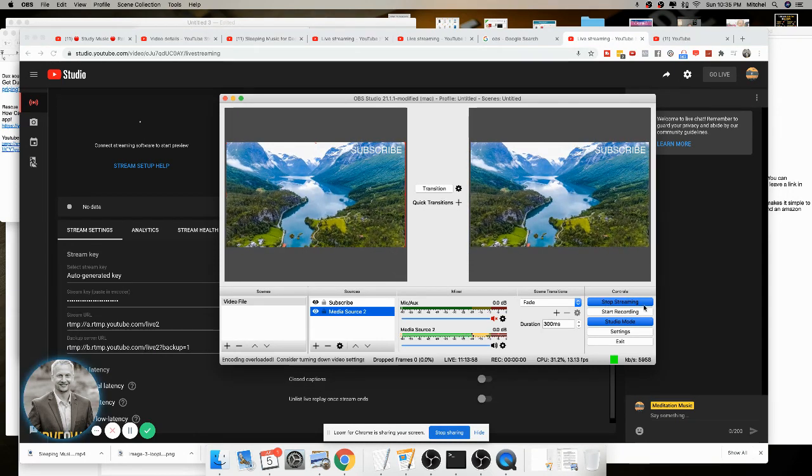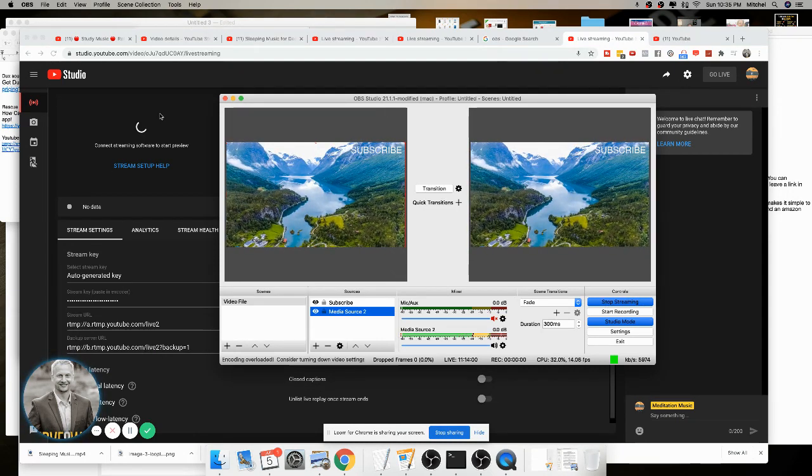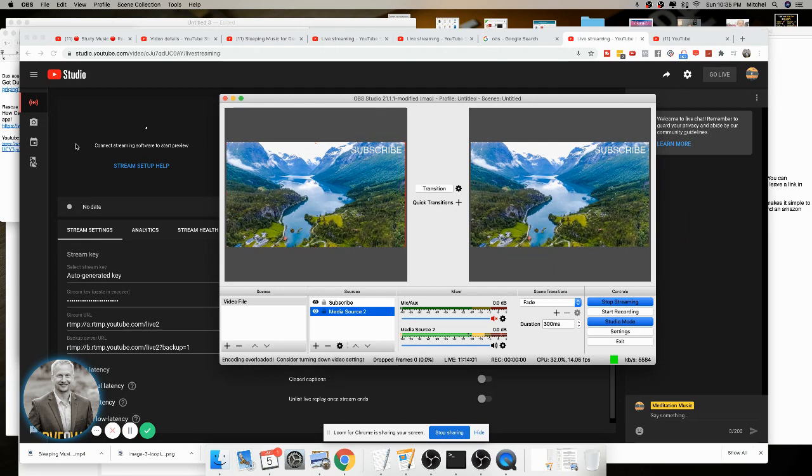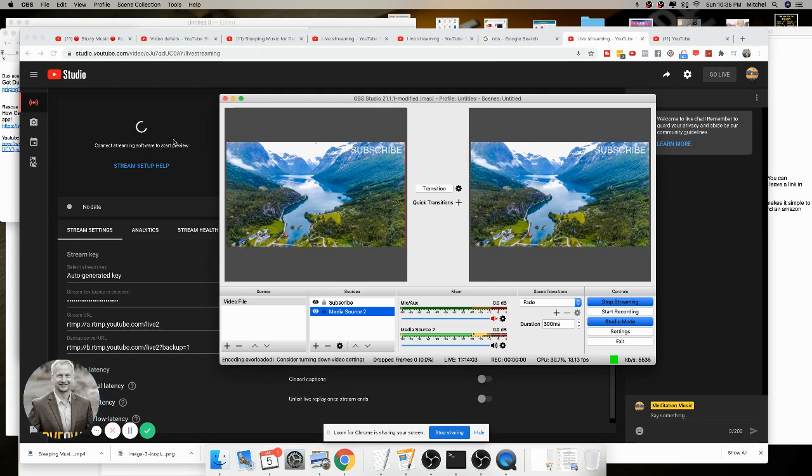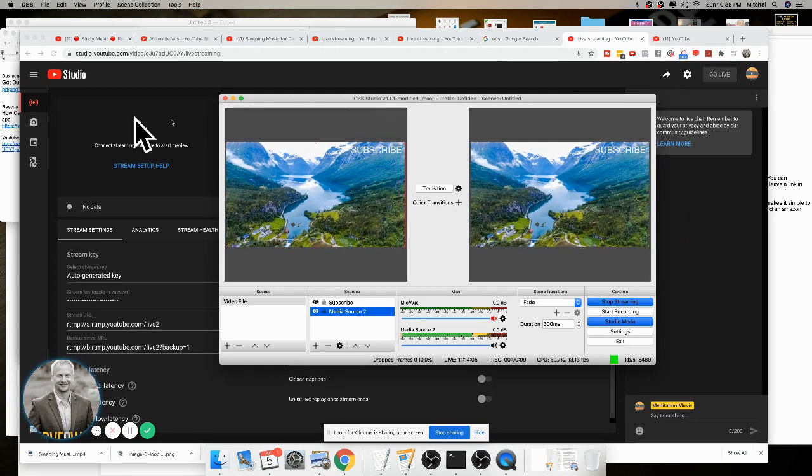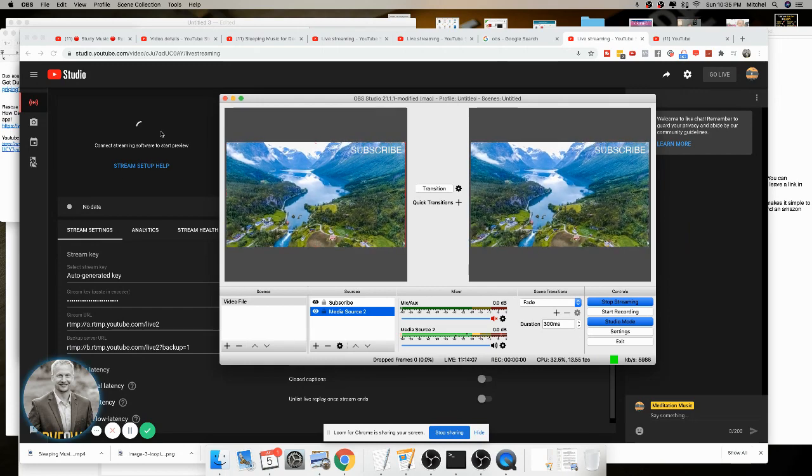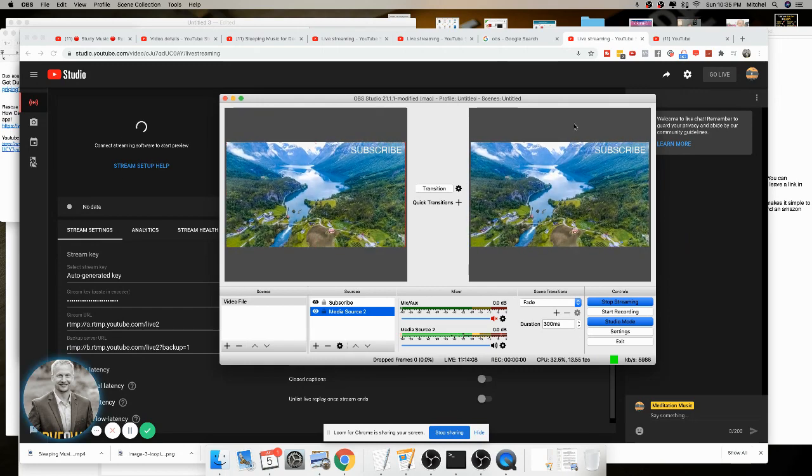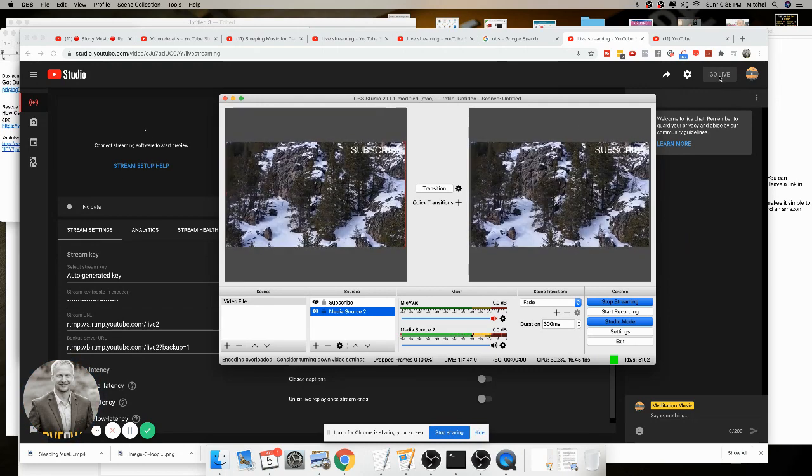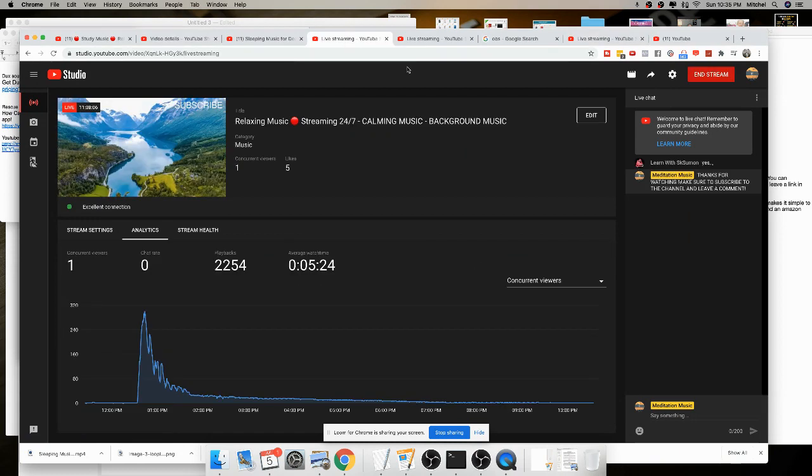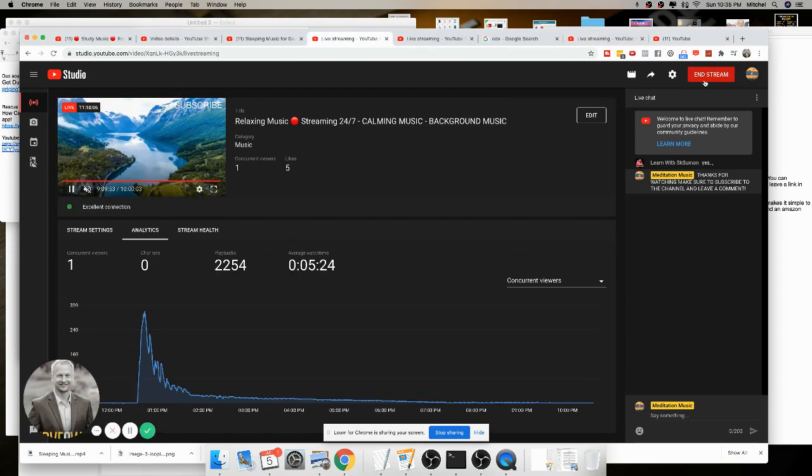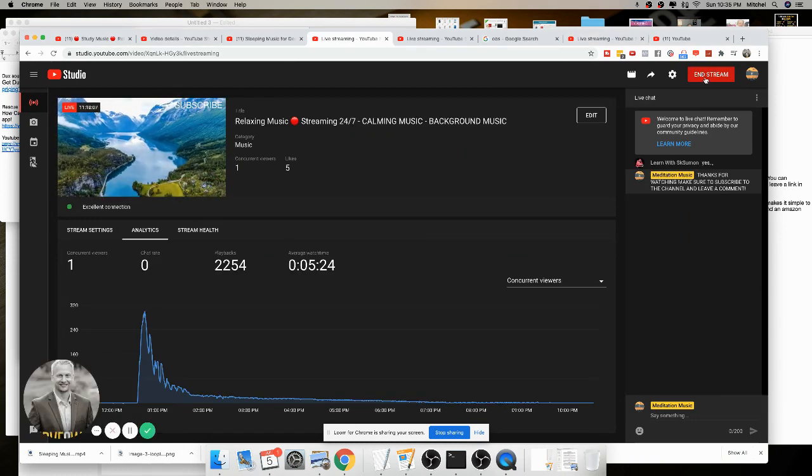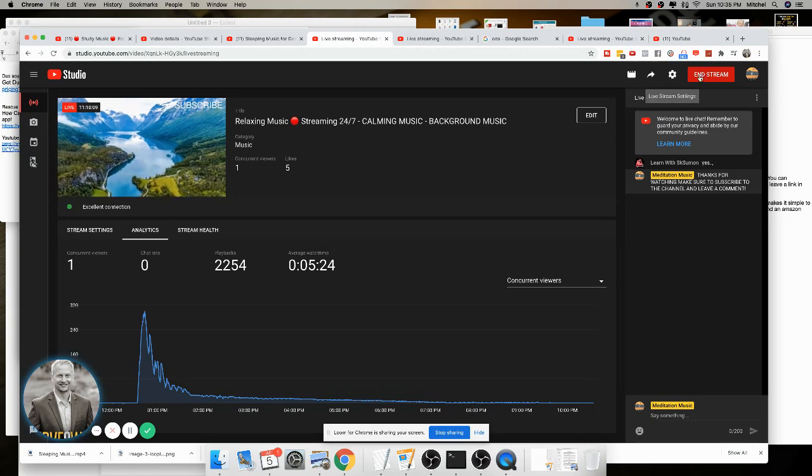When you click start streaming, it's not actually going to publish anything, it's going to start to stream the software or the video right here. But it's not actually live on YouTube until you click on the go live button. So once you click on the go live button, if you want to end your stream, you can click on end stream right here.